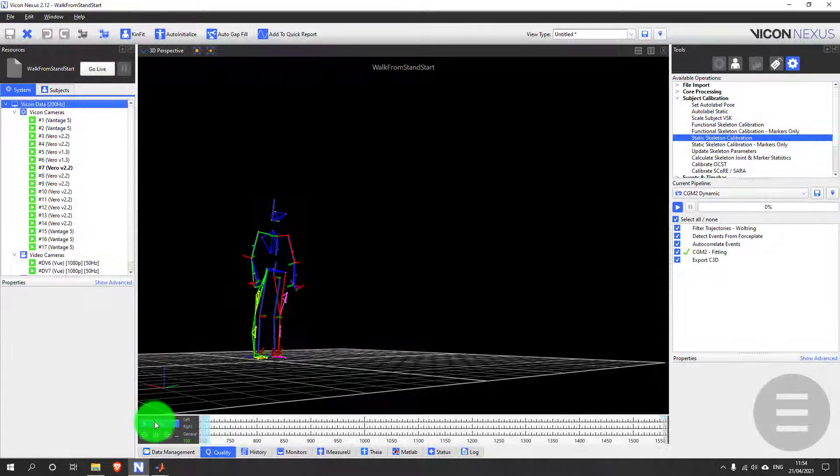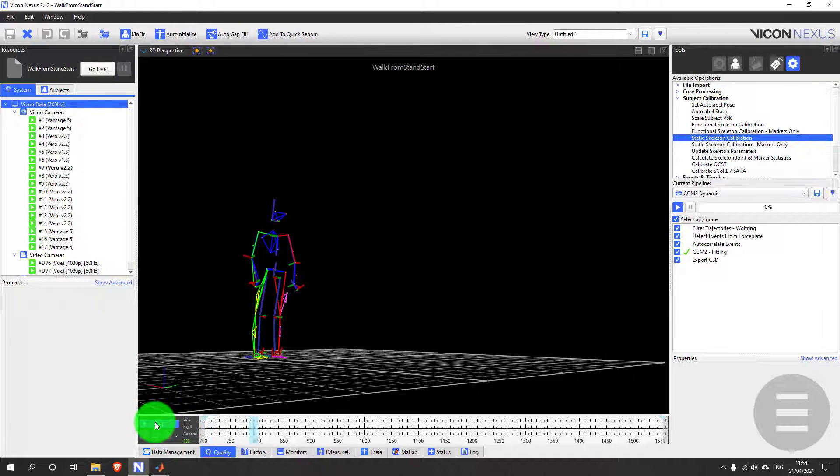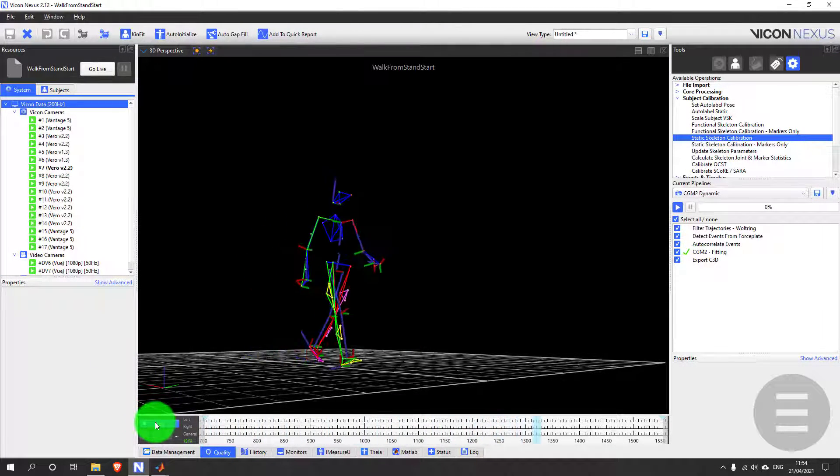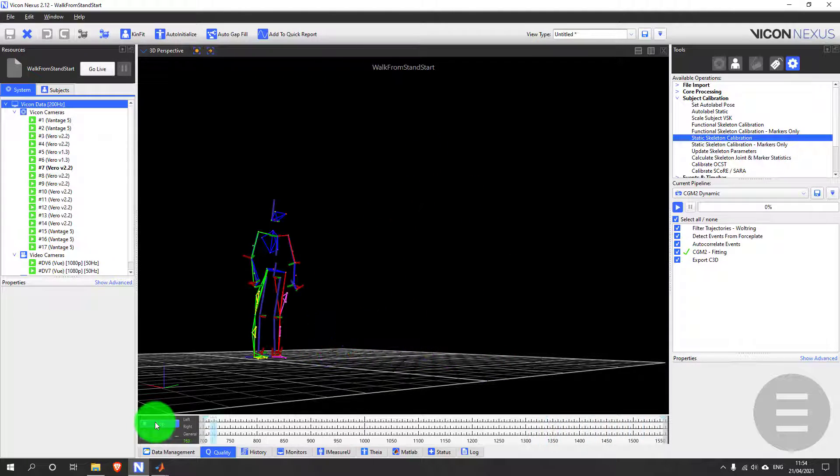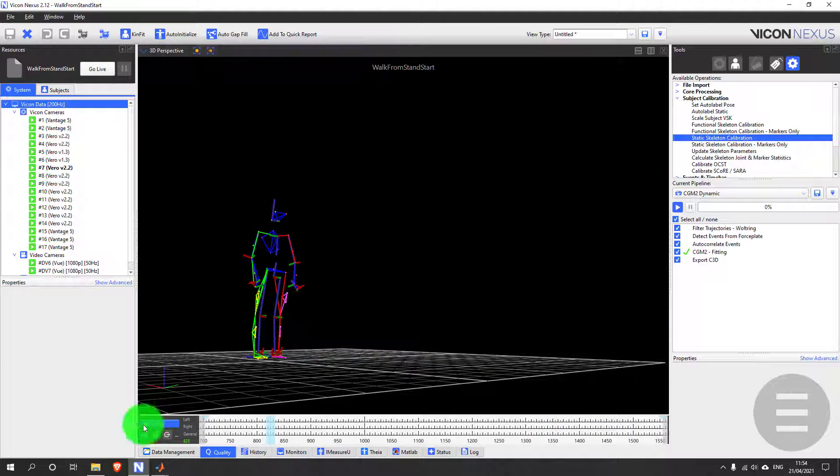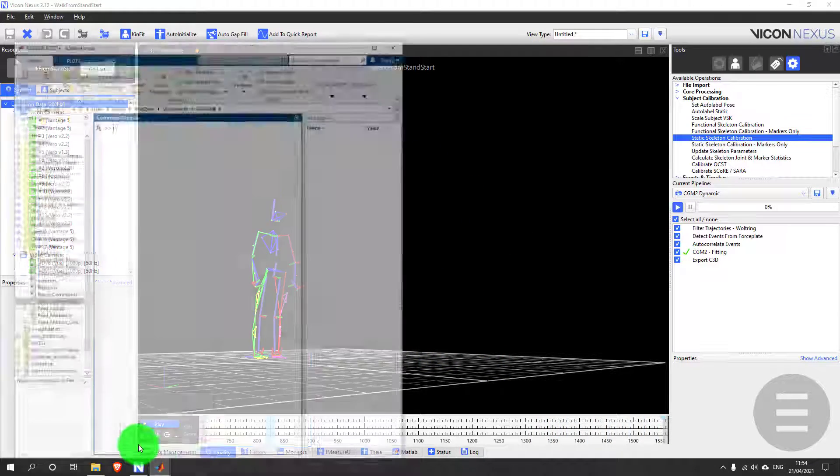Today I'm going to show you the integration between Vicon Nexus and MATLAB. Here I have a sample trial which has already been modeled using CGM 2.4.